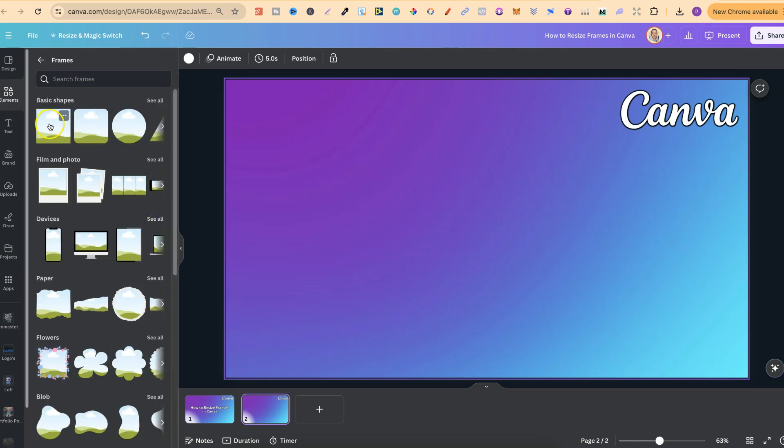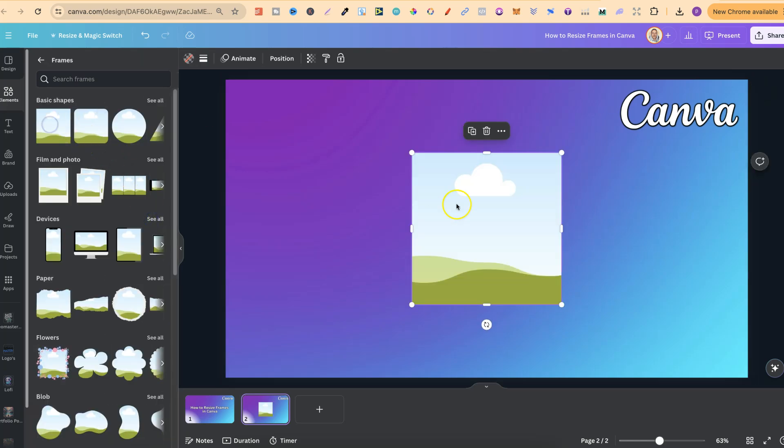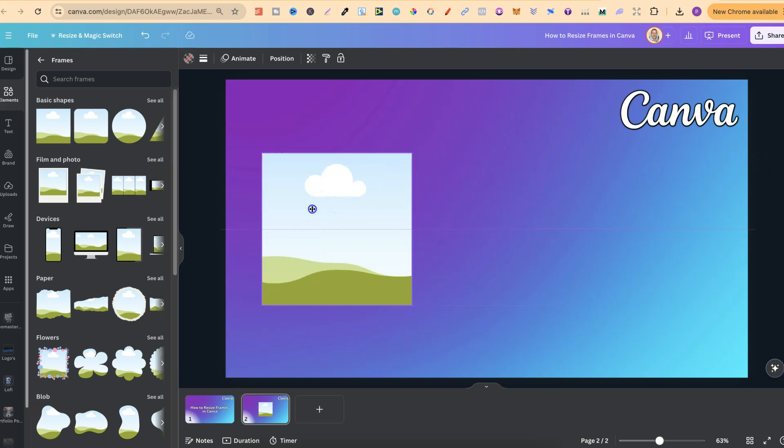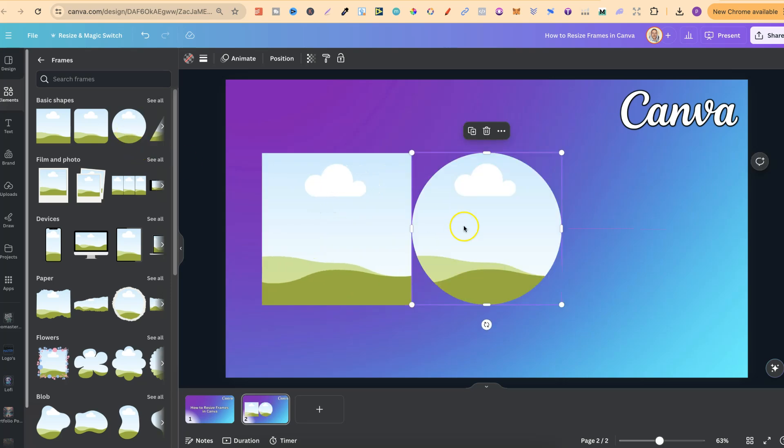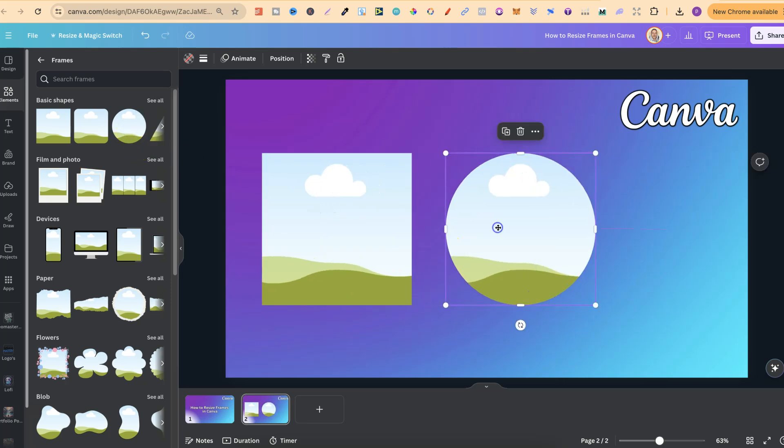Now if we go ahead and take one of these, let's take these basic shapes. Let's do a circle as well.